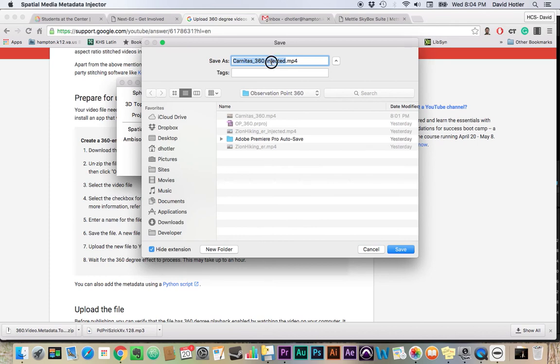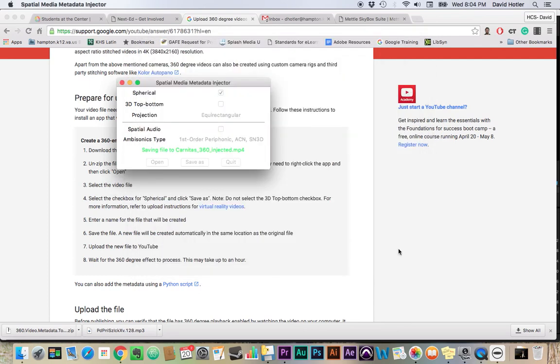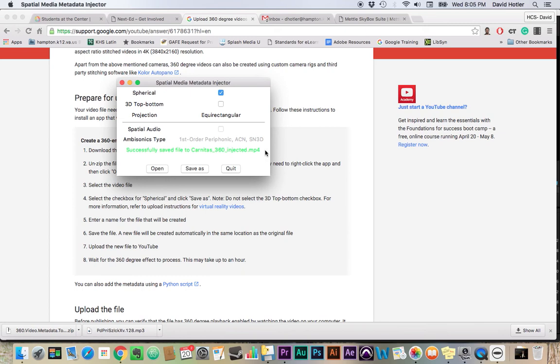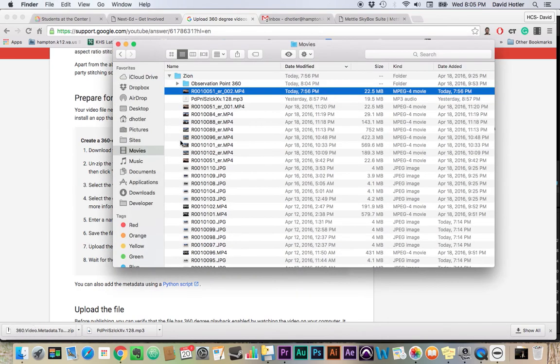Again, the word Injected doesn't have to be in the file name. It's just something the software is doing for you so that it's more obvious to you that this file has gone through the software. So I'm just going to leave it as is and hit Save. And it's successfully done that. It's not really making much more than a copy of the file and then adding some data to it.